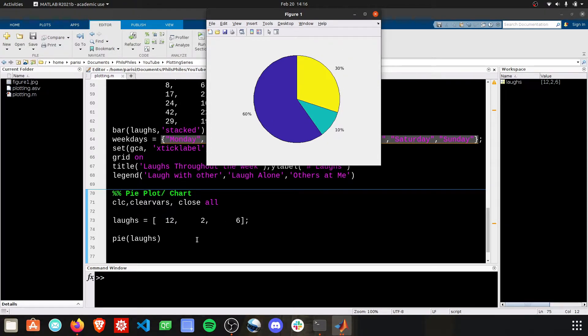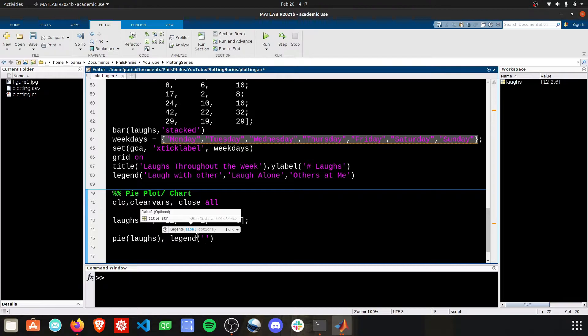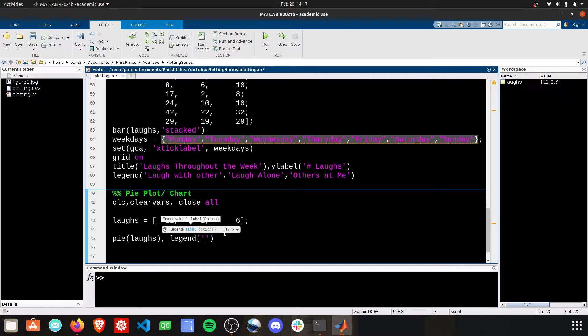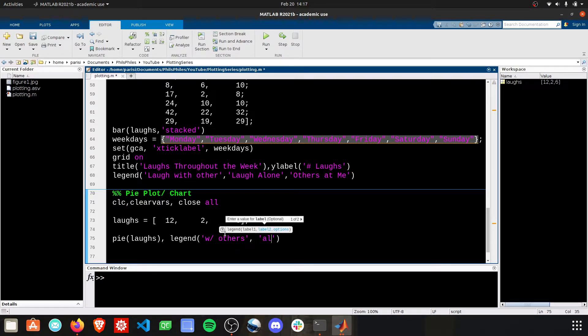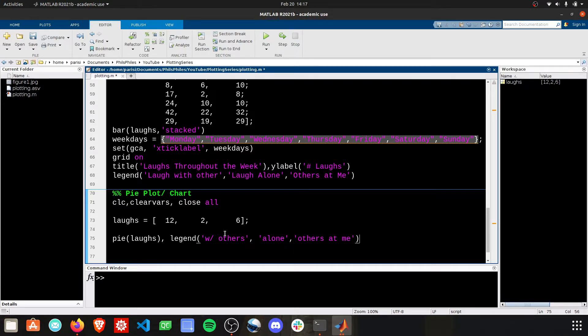And then to label these, we just need to add a legend. And it's going to be, what do we have? It's laughs with each other, with others, laughs alone, and others laughing at me.